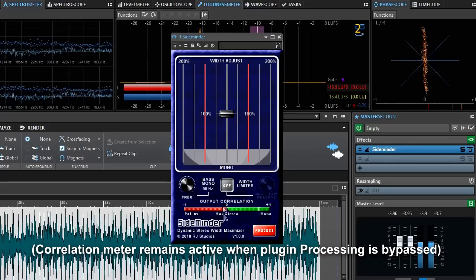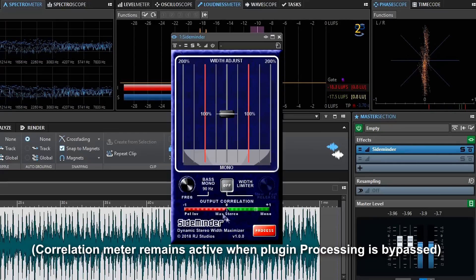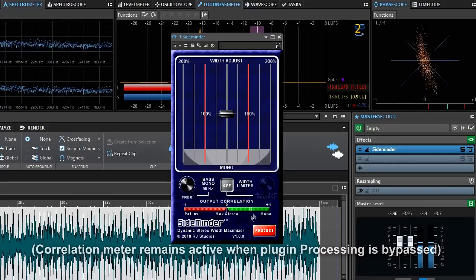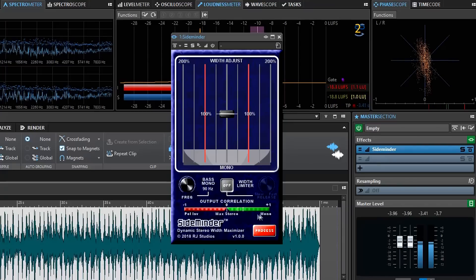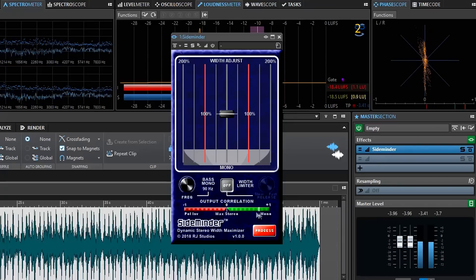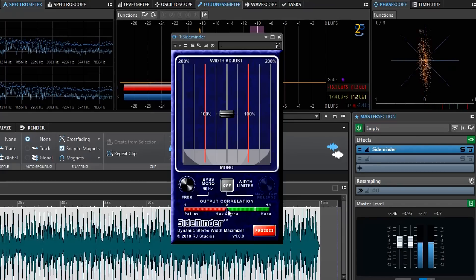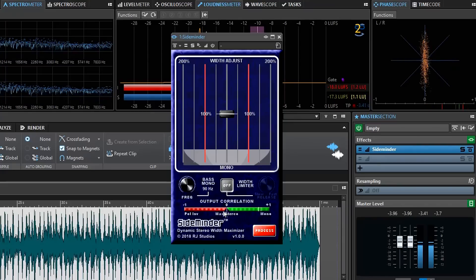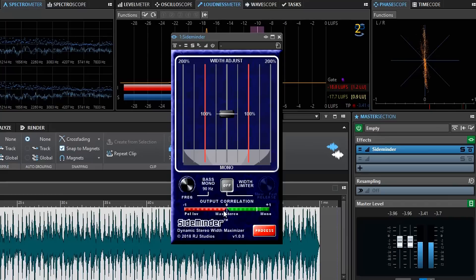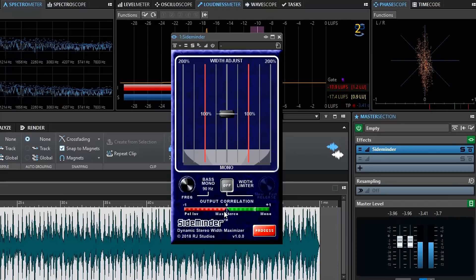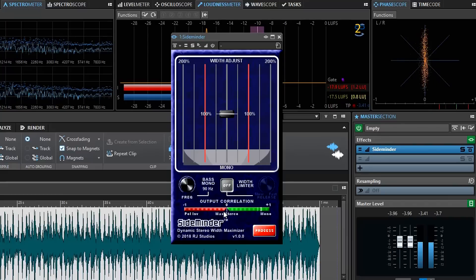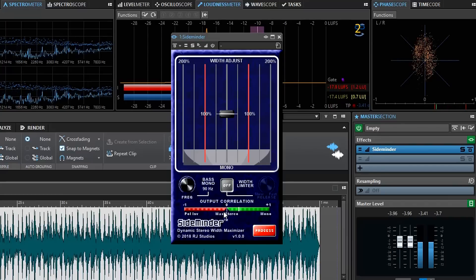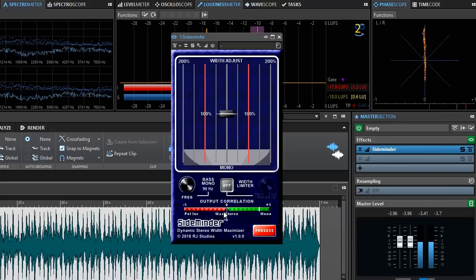Now if we look at the output correlation meter here it's showing that most of the time the signal is in the green area, which is good, that's what we want, but occasionally it dips into the red area and when it goes into the red area what that means is parts of that signal are going to cancel when they're mixed to mono.